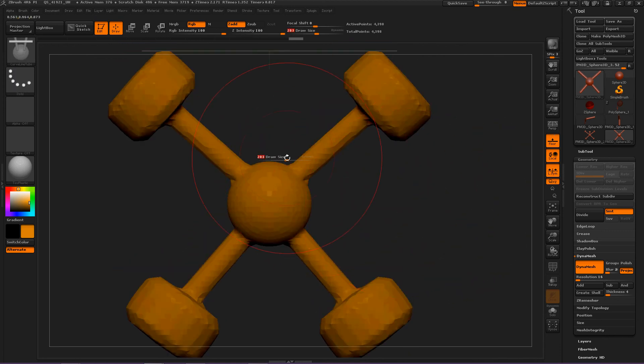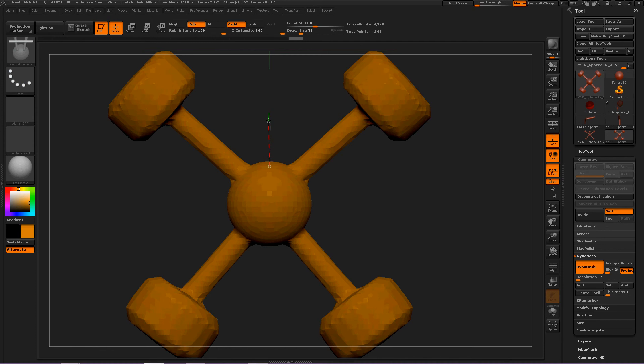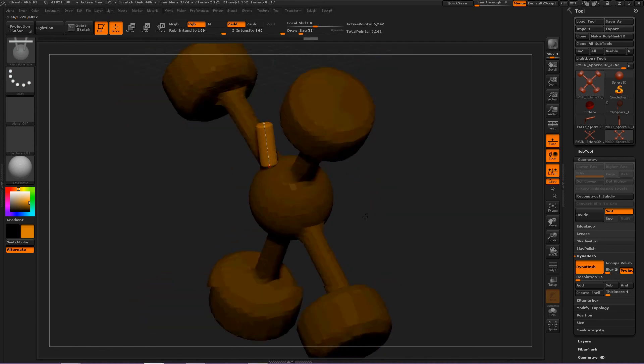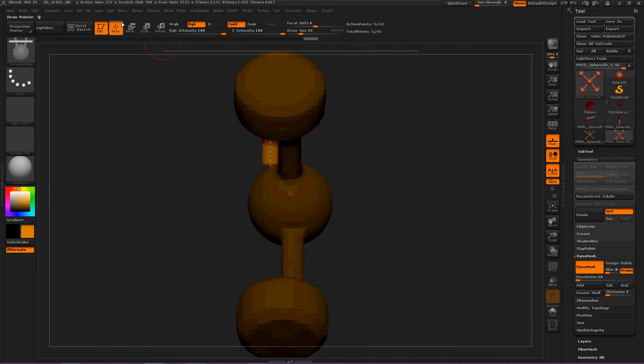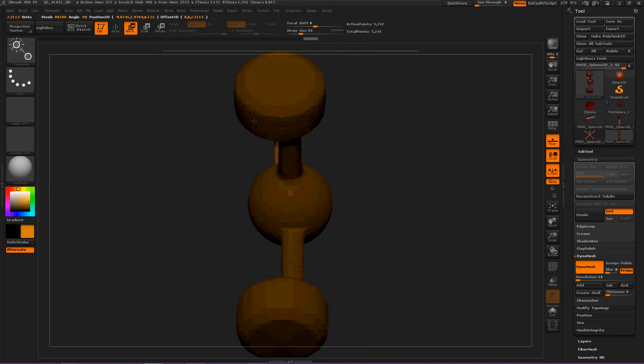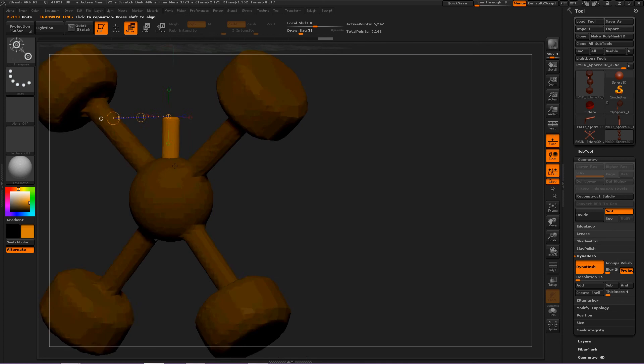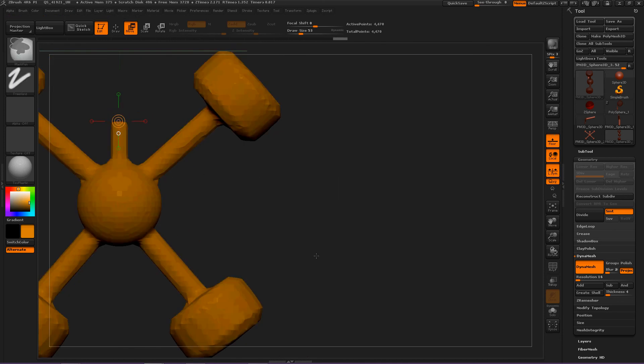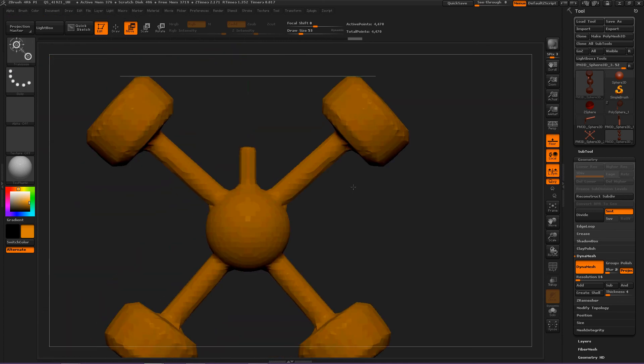Okay, now let's decrease to make a neck and then move it into position. Good. Deselect Dynamesh. And now let's create the head.